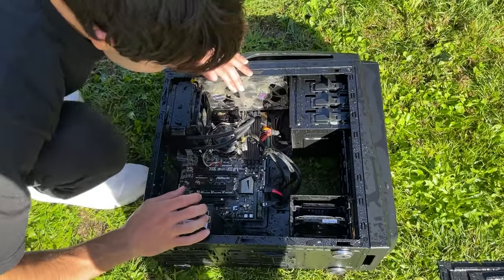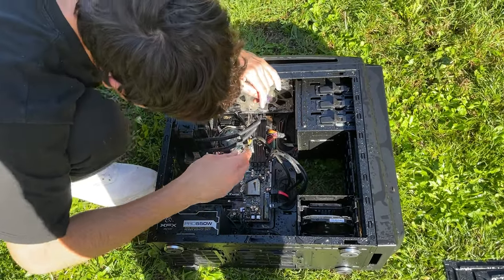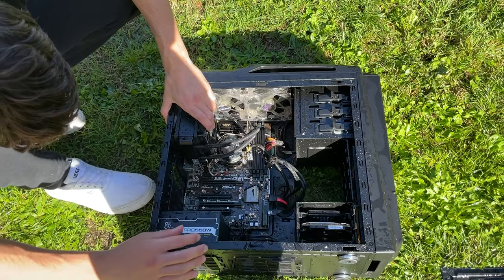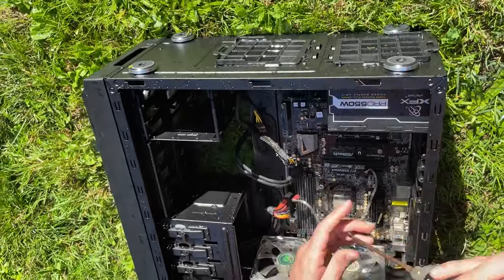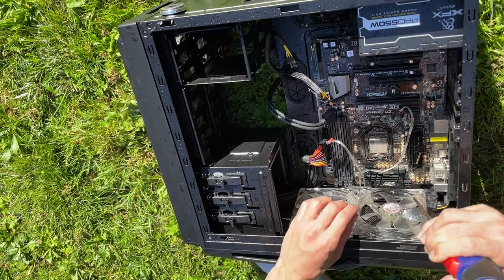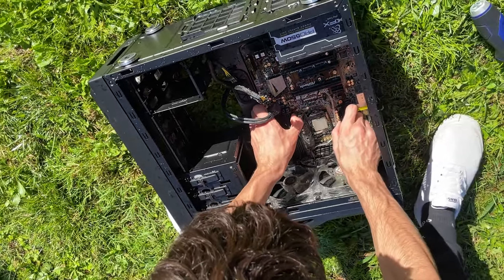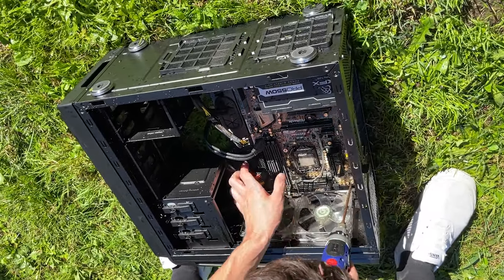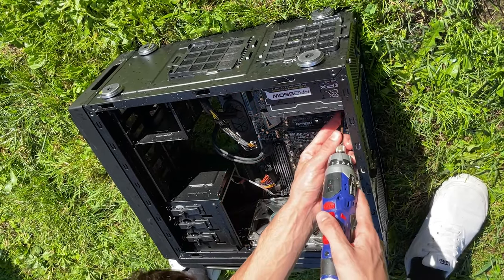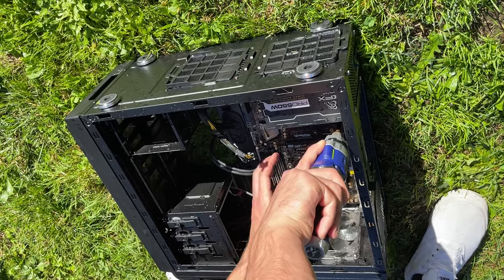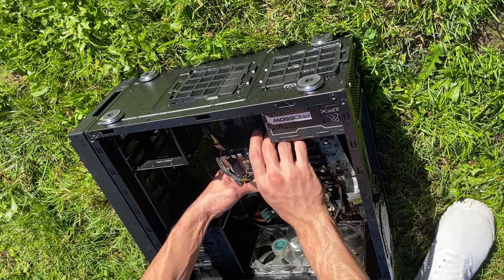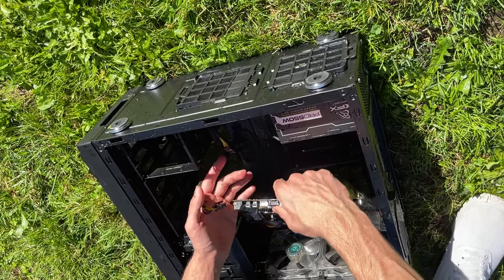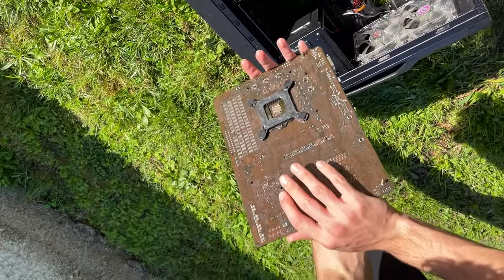At this point I say we take out the actual radiator because it looks like it would stop us from taking the motherboard out. Last one, last one. We got it, here is our motherboard free, that's good.